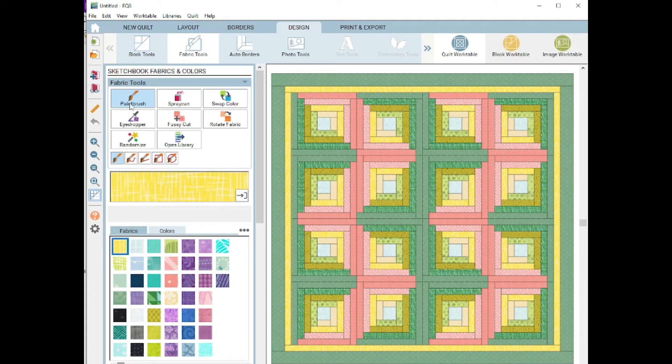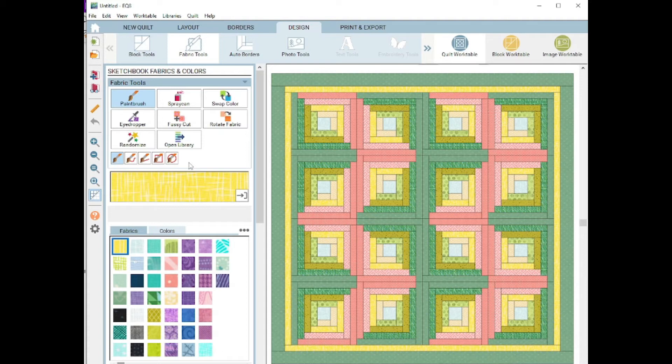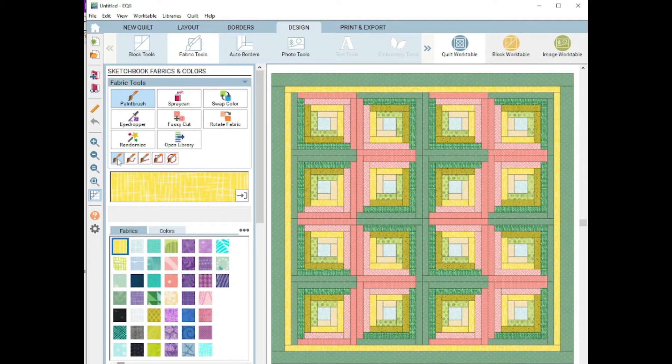You'll see underneath that there are five different paintbrushes. If you hover over each one, a little pop-up box will say what it is and what it does. The default is the one dot brush, and it's just like it says, it's going to do one dot brush at a time.